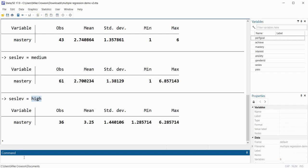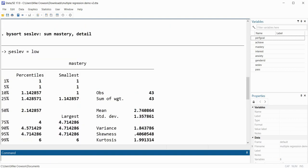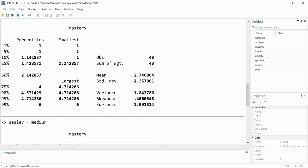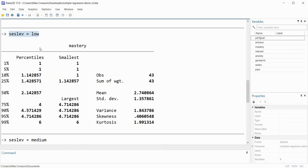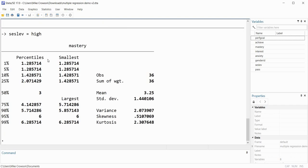If I want additional information I can type 'bysort SES_LEV: sum mastery, detail'. The detail option is associated with the summarize command and gives additional information for each of the three groups. For the low SES group I get my mean, standard deviation, variance, skewness, and kurtosis, as well as various percentiles. I get that same information for the medium and high SES groups as well.